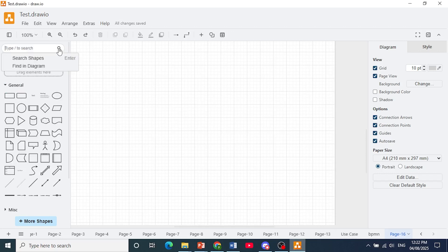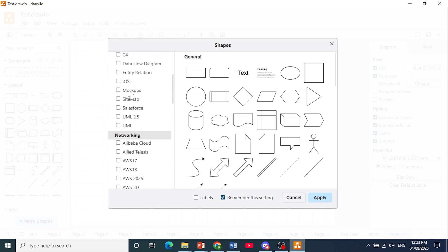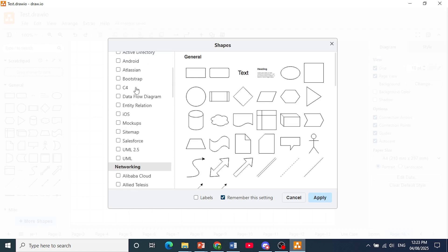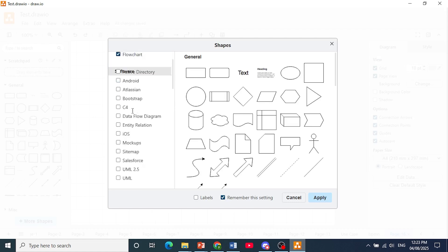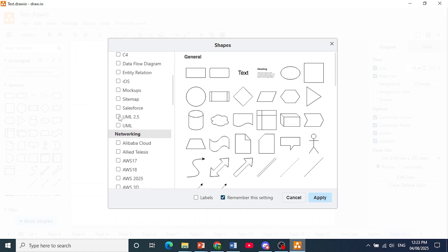Now the first thing I want you to do is come in the left hand panel, click on more shapes, and scroll down here under software, just make sure you toggle on UML 2.5 and UML right here.